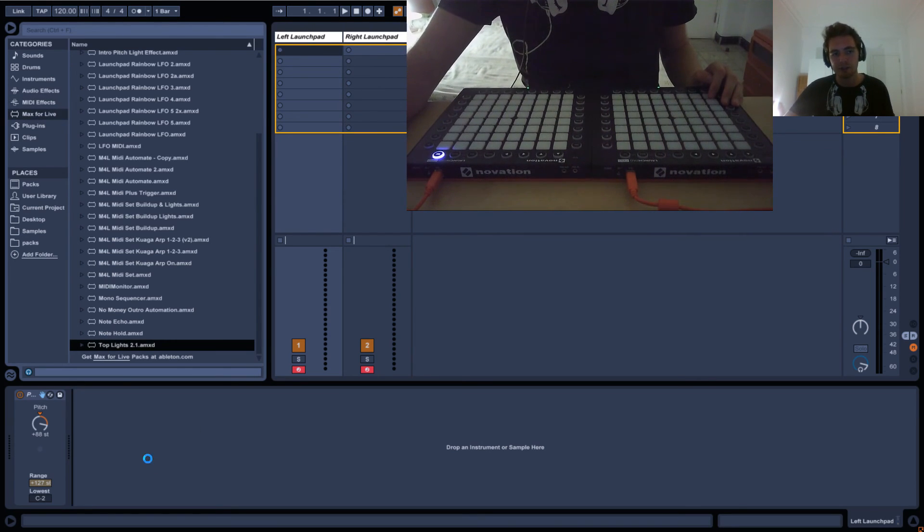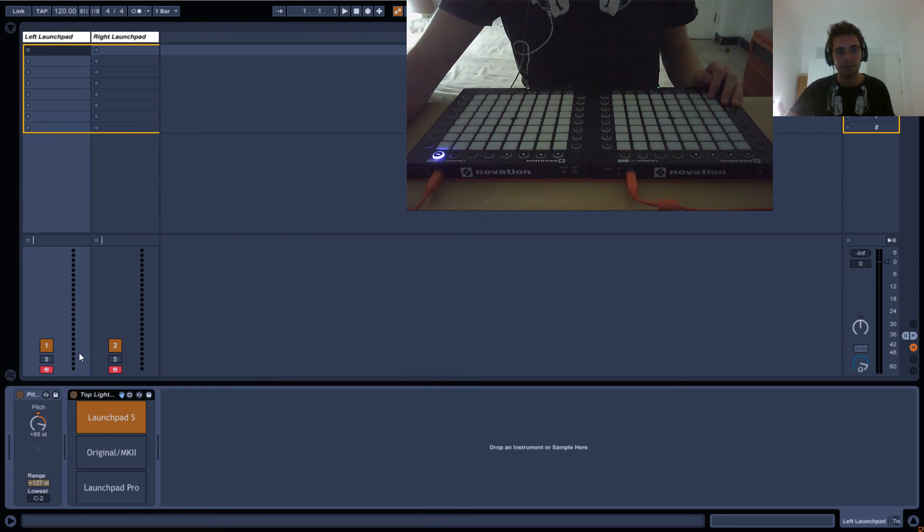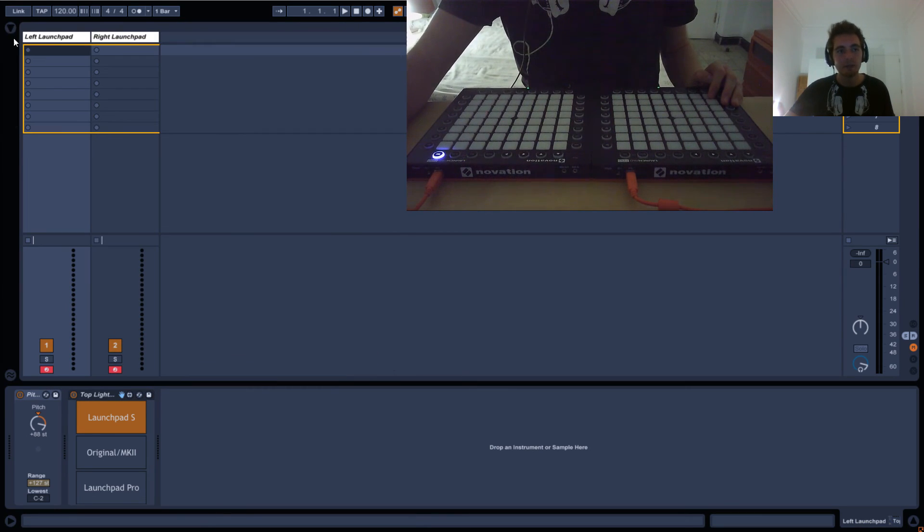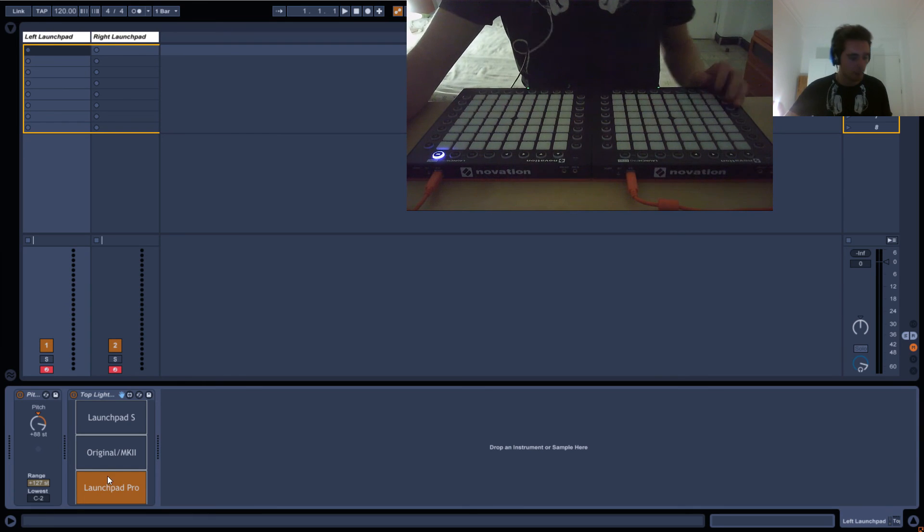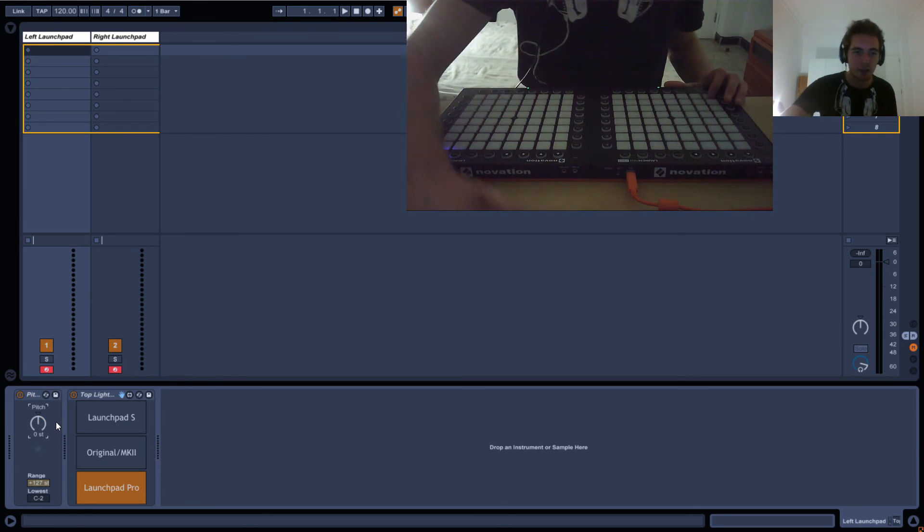You can download this Top Lights 2.1 plugin and drag that in, then select Launchpad Pro. In this case, I've got the Launchpad Pro.